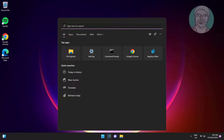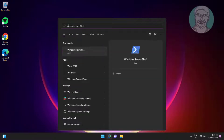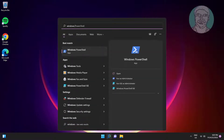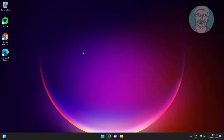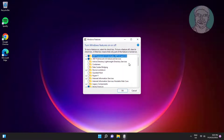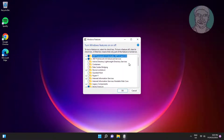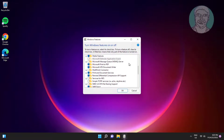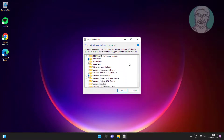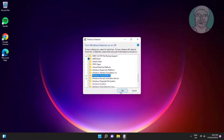Type Windows Features in the search bar and click Turn Windows Features on or off. Uncheck Windows PowerShell and click OK.